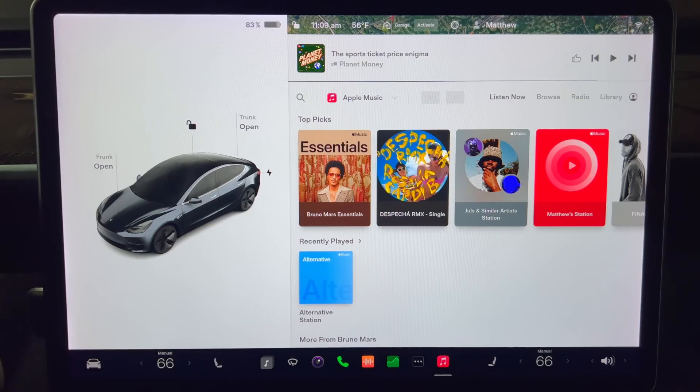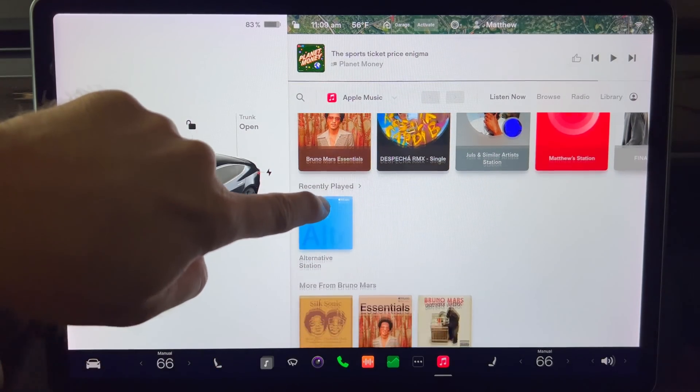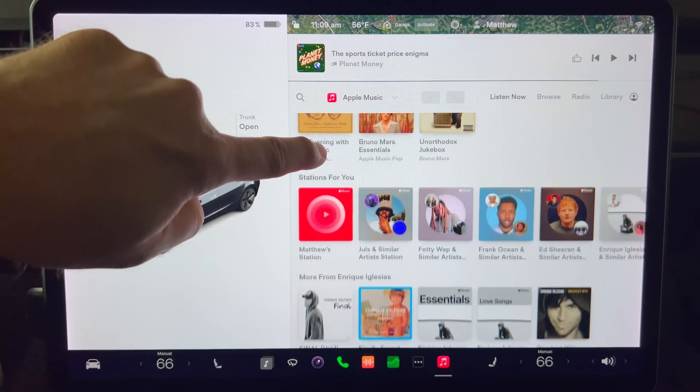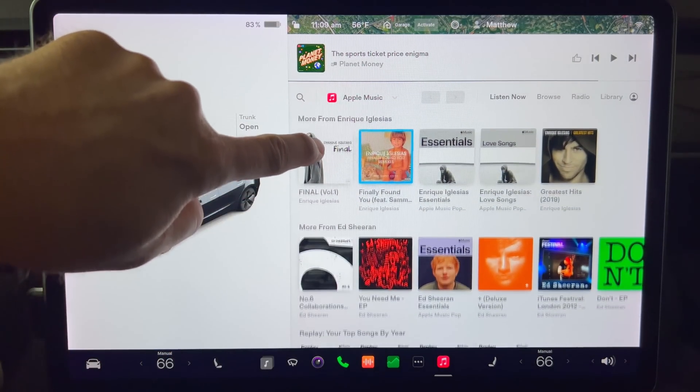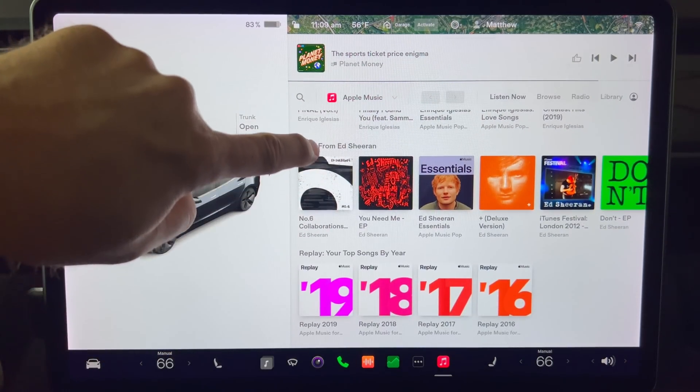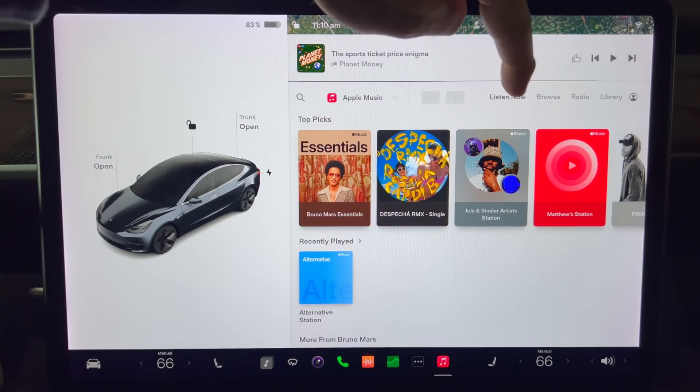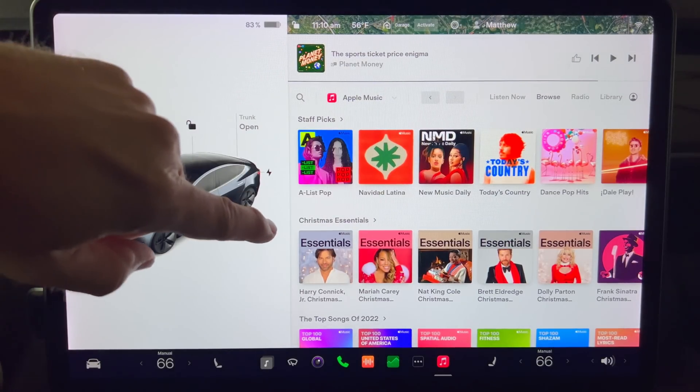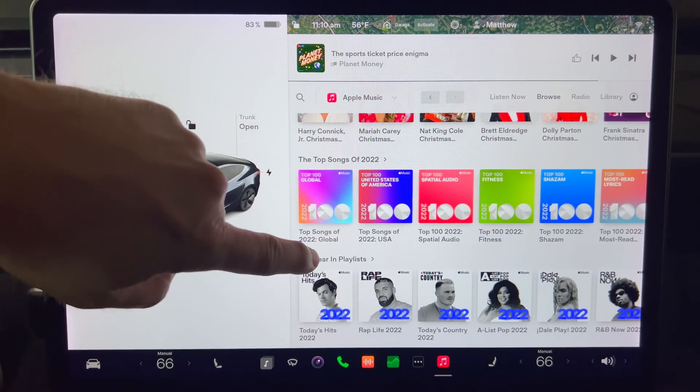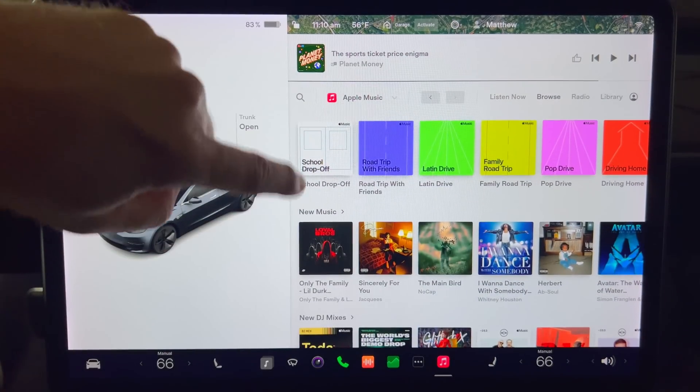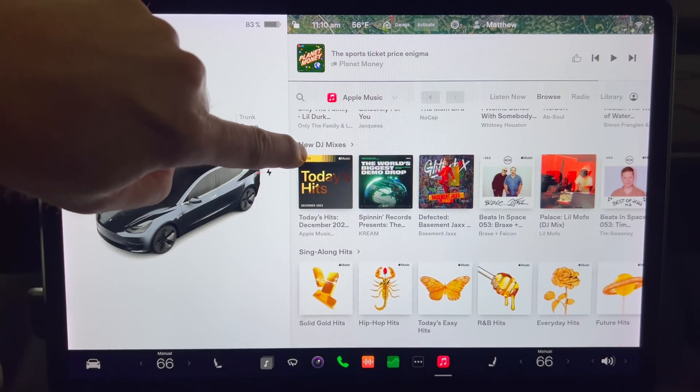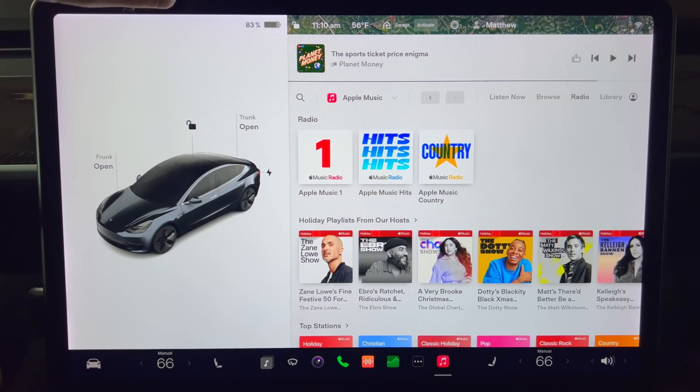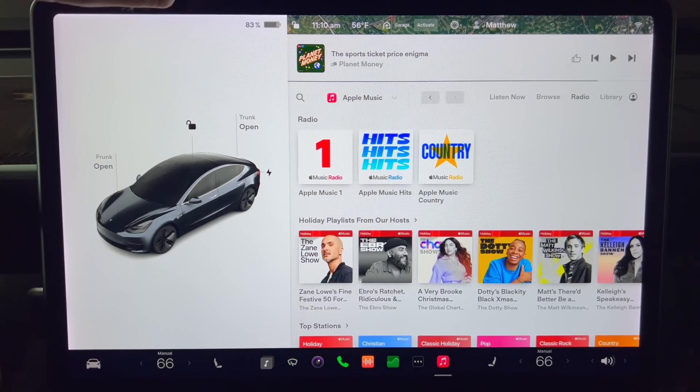Here is the user interface. The Listen Now section shows top picks, recently played. Scrolling down, we have stations for you and other artist selections. Going back to the top, I click on browse and that brings up staff picks and other categories of music. If I press radio, that brings up stations and playlists grouped by music genre.